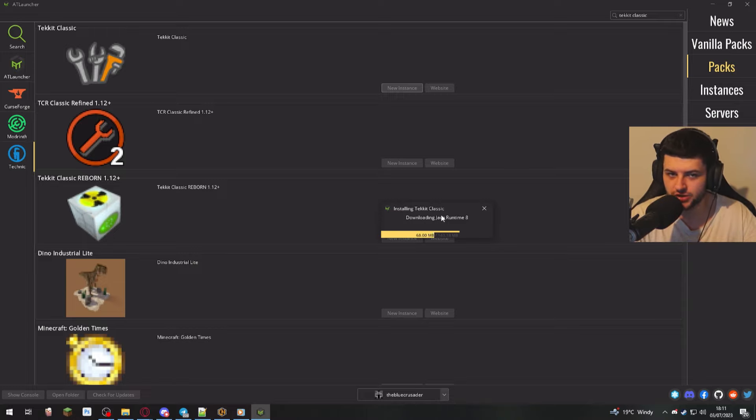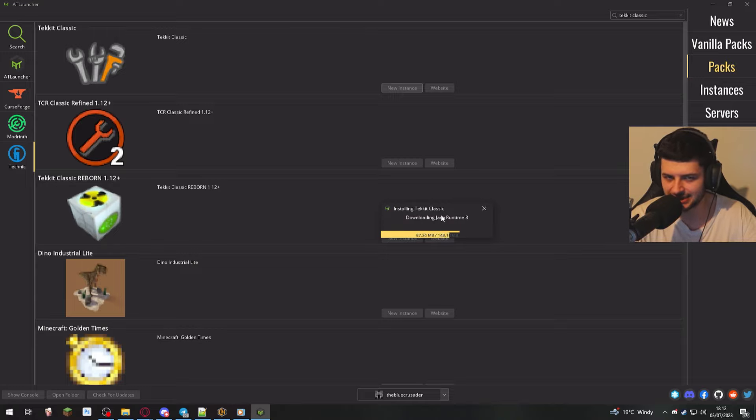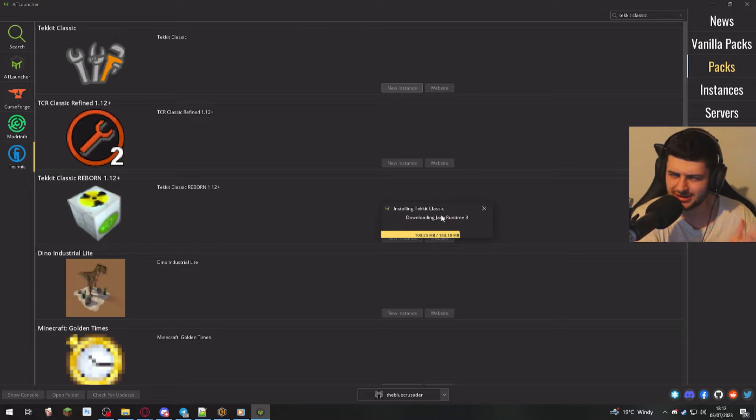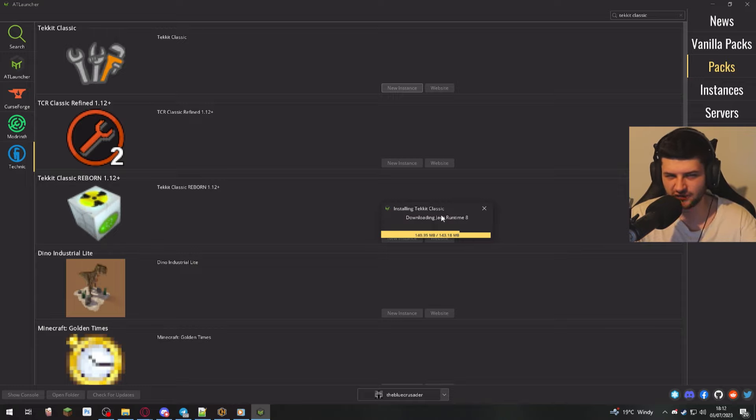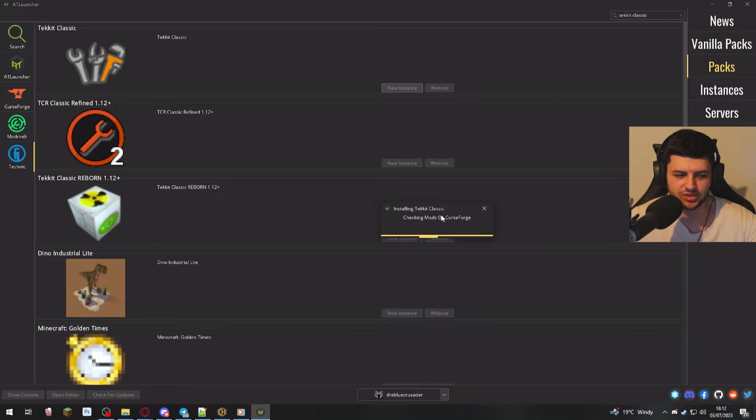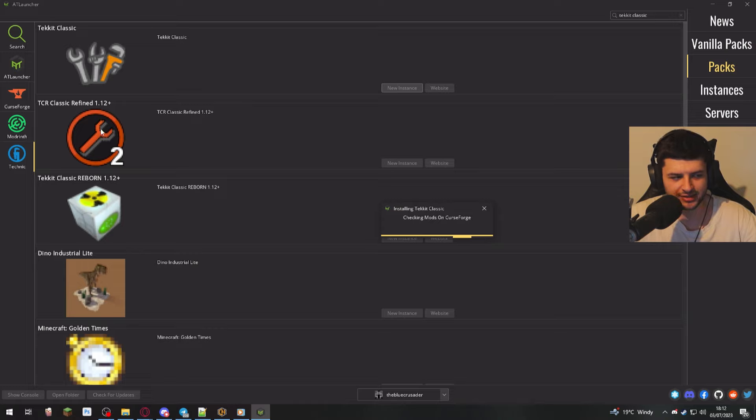And then it'll install the appropriate version of Java. Because remember, newer versions of Minecraft are like on Java 17 or 18 now after like Minecraft 1.16.5, I think. And then the older versions are like on Java 8 to 11 or something like that. So it's going to make sure the right version is installed.